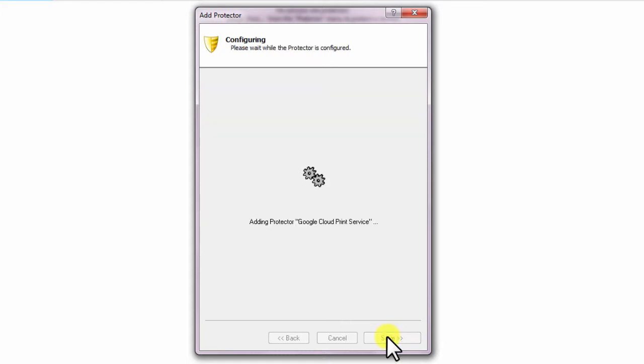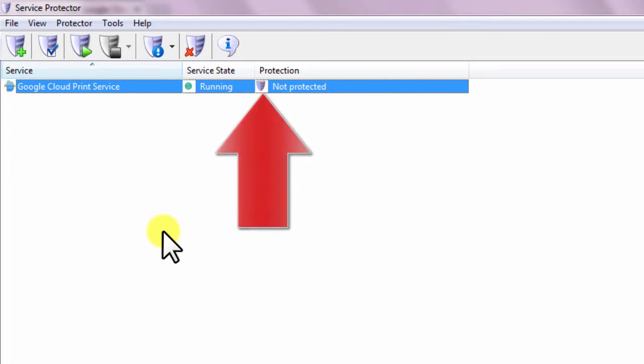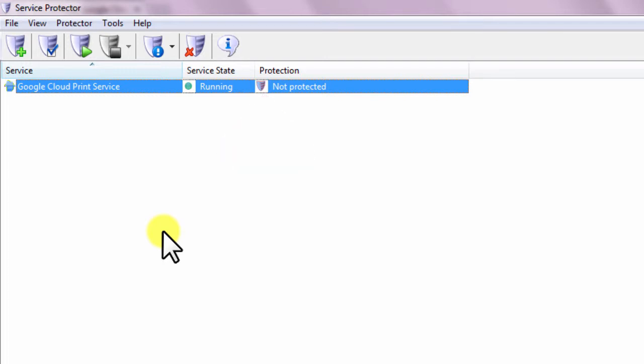In a few seconds, an entry for Google Cloud Print service will show up in the Service Protector window. At this point, the service is already running, but it is not yet being protected by Service Protector.